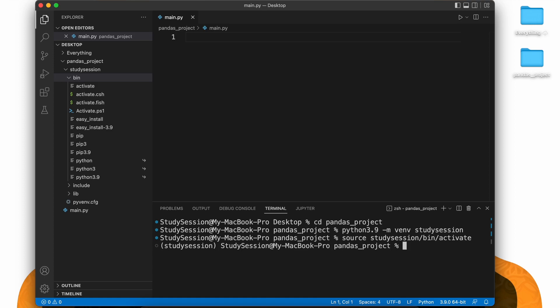Now you can see we are working within our virtual environment because of these parentheses names here on the left of our terminal line. To upgrade pip, let's type pip install dash dash upgrade pip and we will install the latest version of pip.